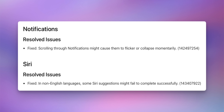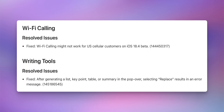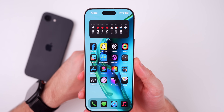Going further down the release notes, there are resolved issues for notifications and for Siri, some SwiftUI resolved issues, and the big resolved issue: Wi-Fi calling for US Cellular customers. That was a bug in iOS 18.4 betas 1 and 2 where Wi-Fi calling would not work unless you downgraded. That has now been fixed. There's also a writing tools resolved issue.